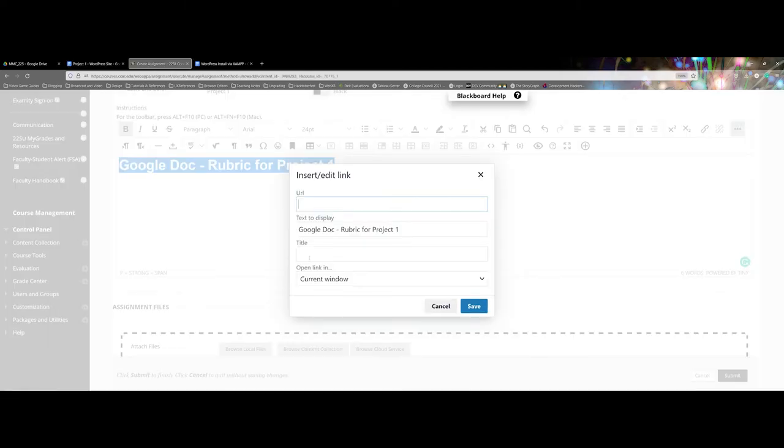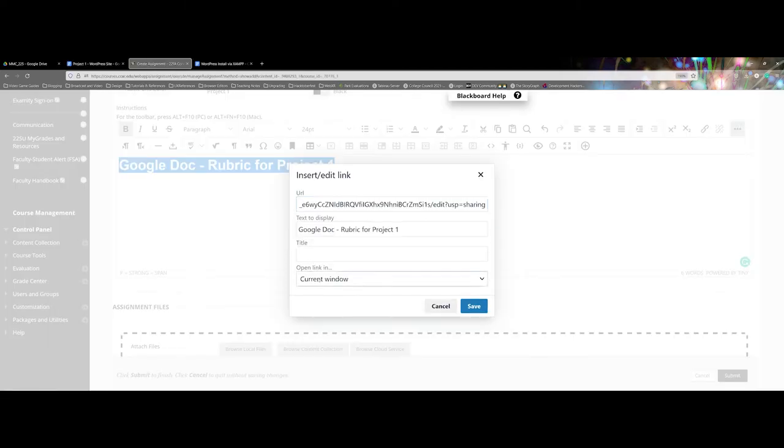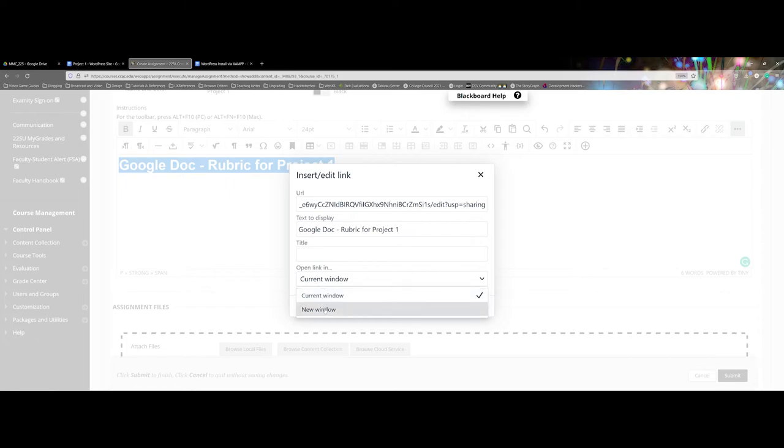And come back over and go ahead and paste. For a lot of these you want to make sure, this is an easy spot to skip, you want to make sure you're opening the link in a new window.